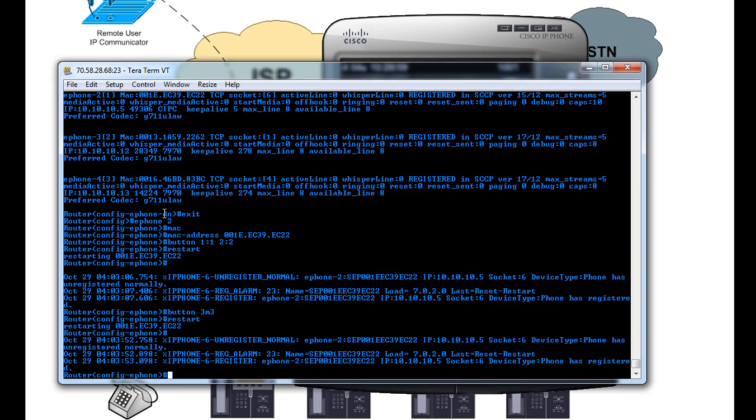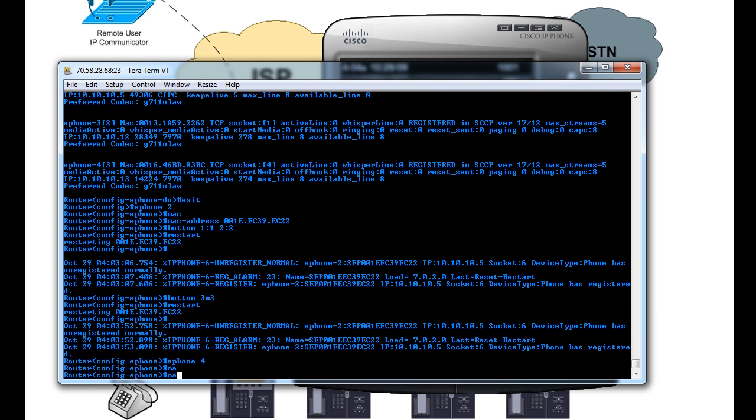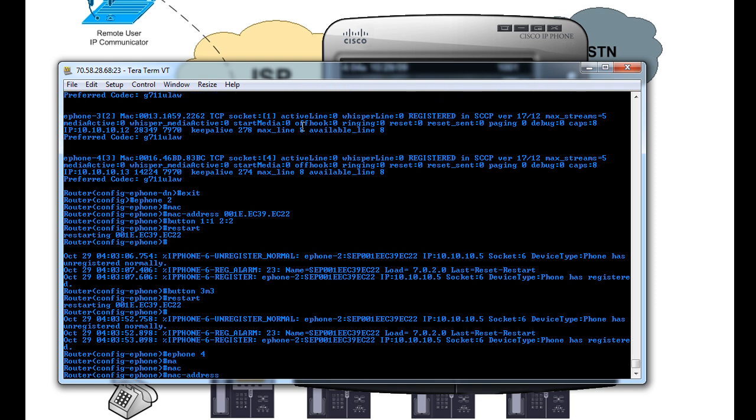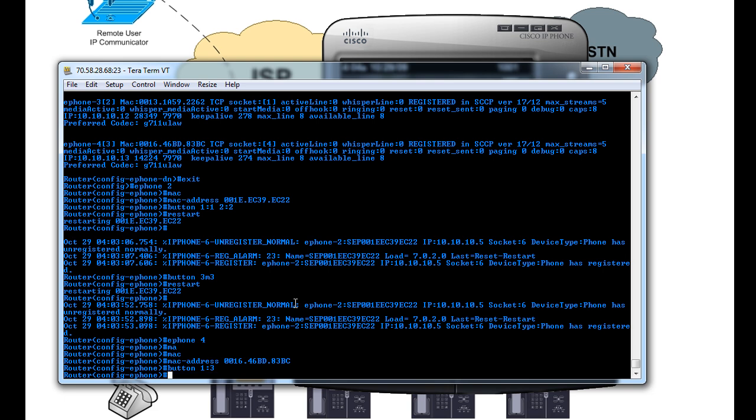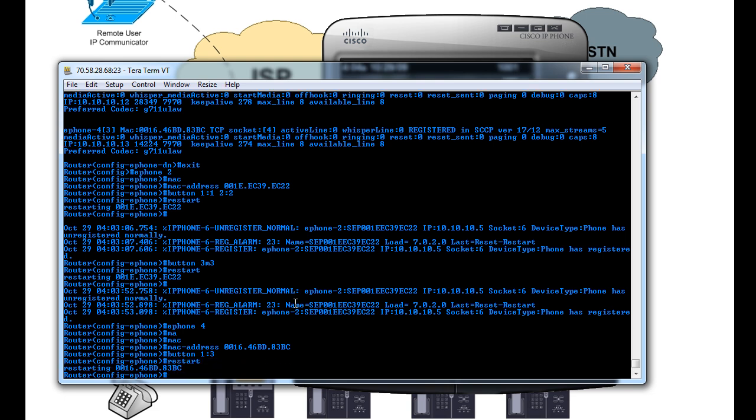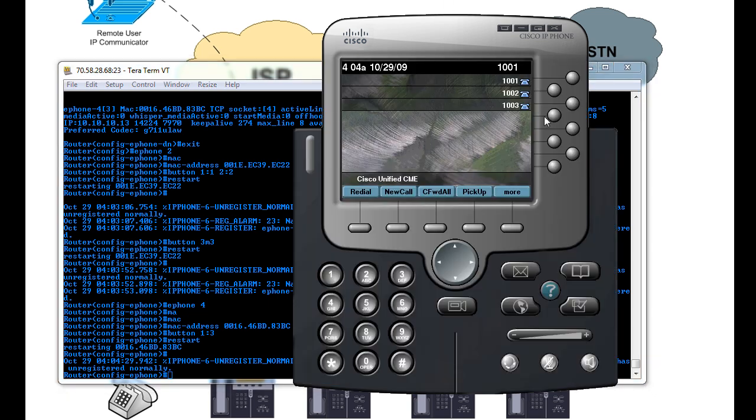So let's go back up. We'll just grab, let's say, one of these 7970s. That's ePhone 4. So we'll just say ePhone 4, put in the MAC address of the phone, and we'll say button 1 is going to be DN number 3, and we'll restart. And that one does, the 7970s actually take a little bit longer to restart than the 7960s. So once it comes back up, I can show you what happens if we call that number.